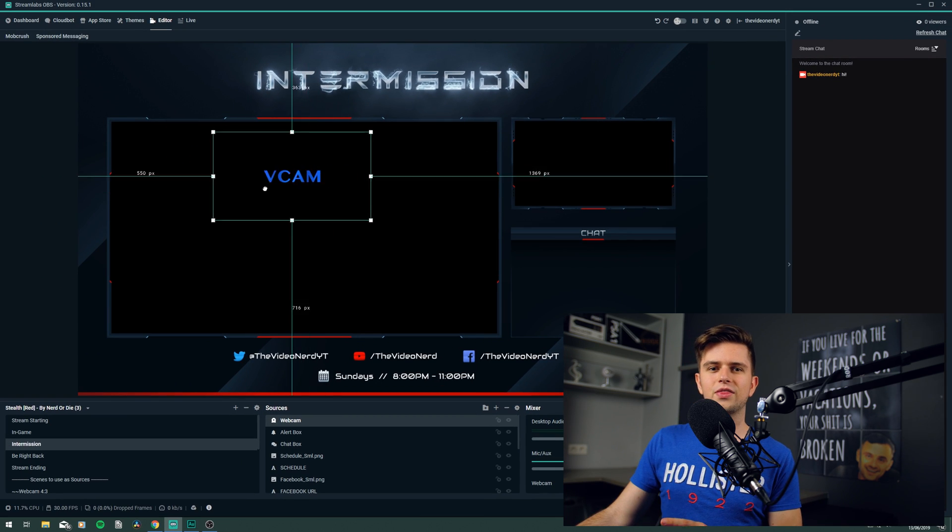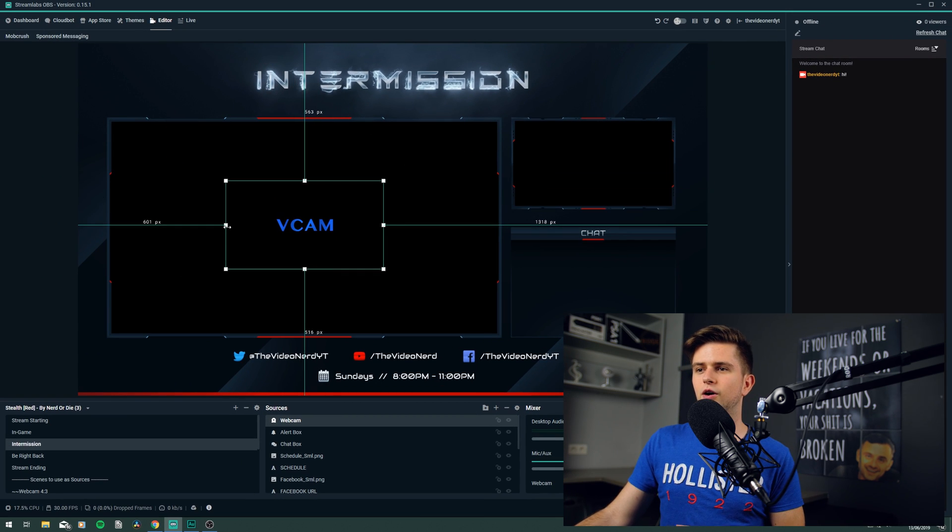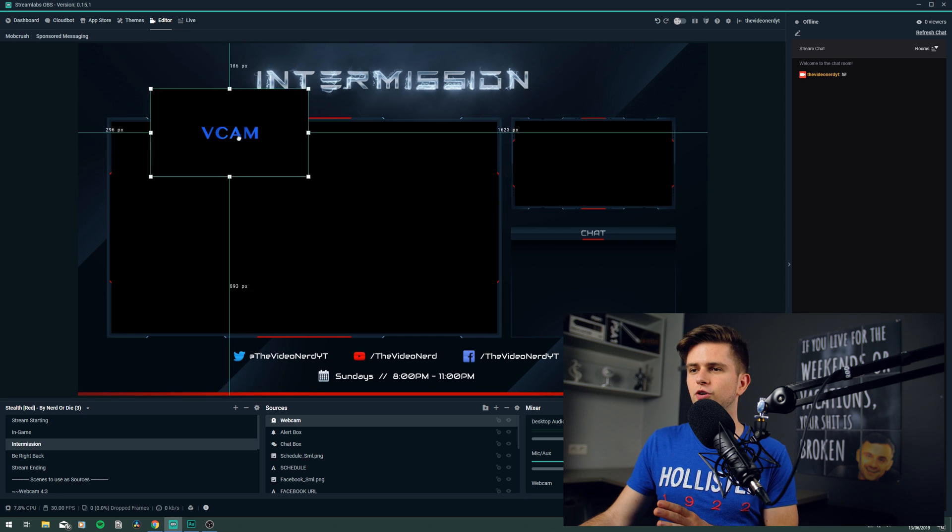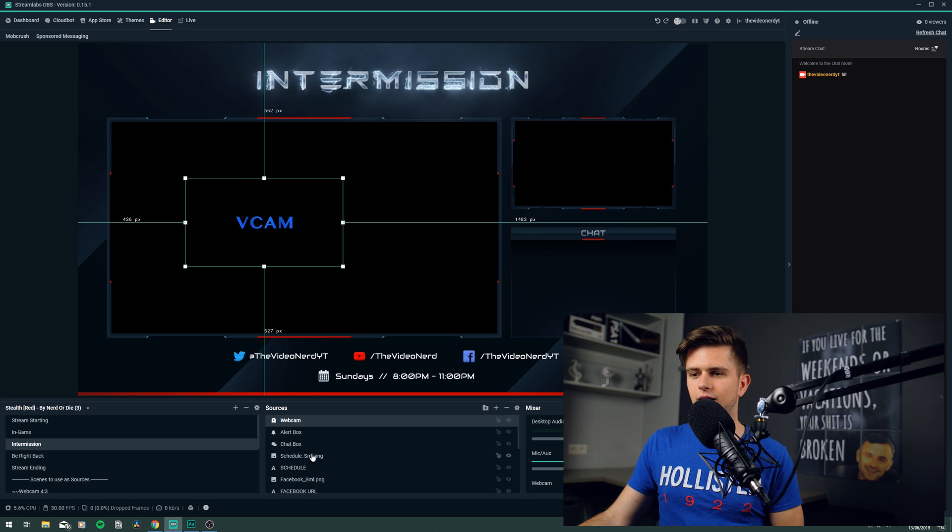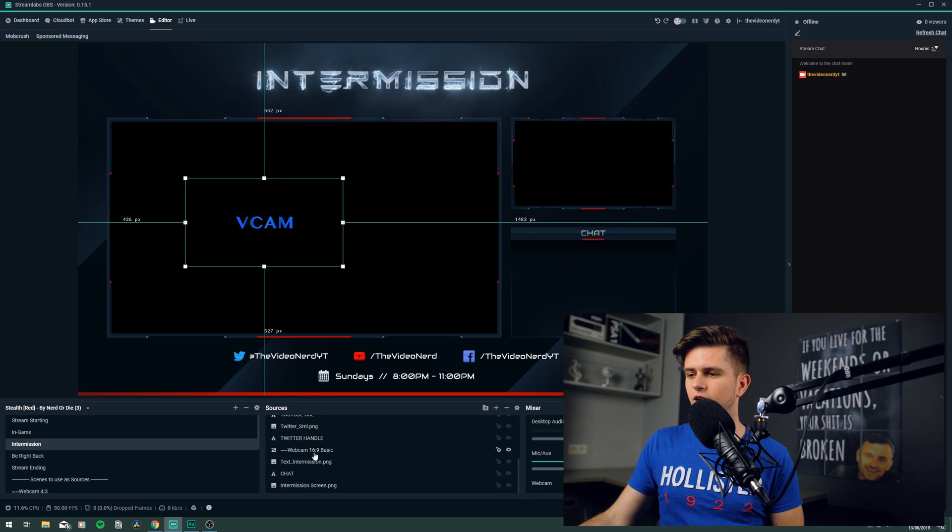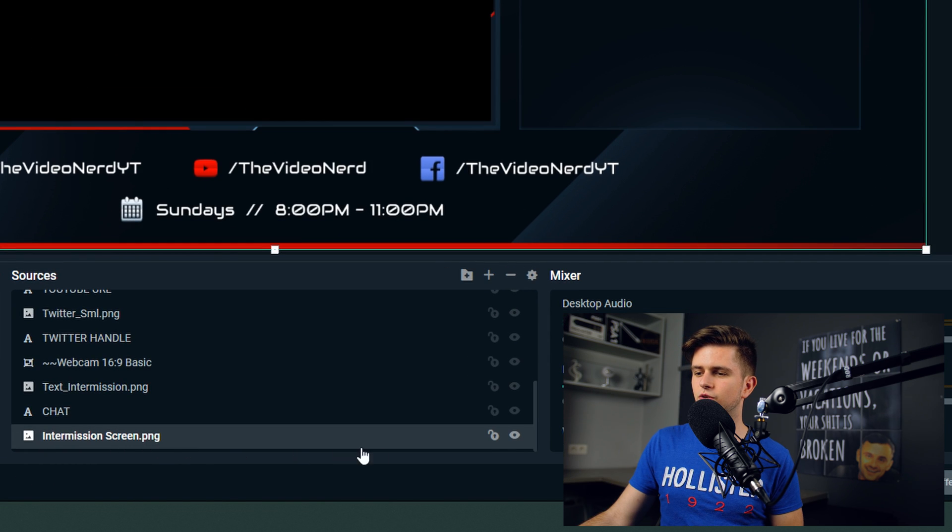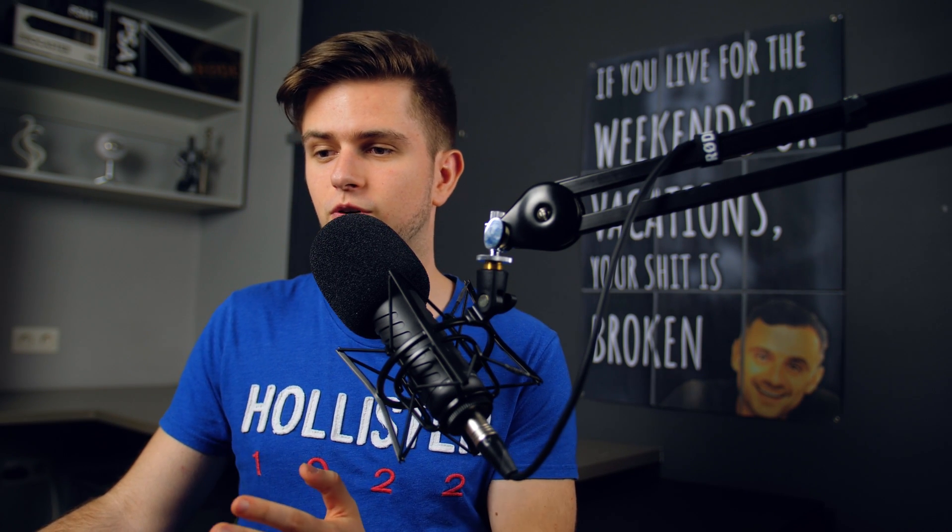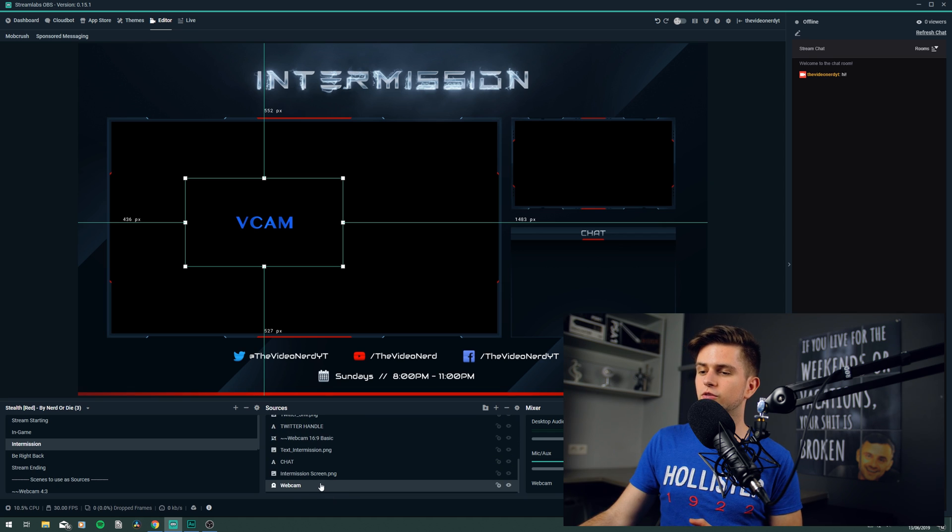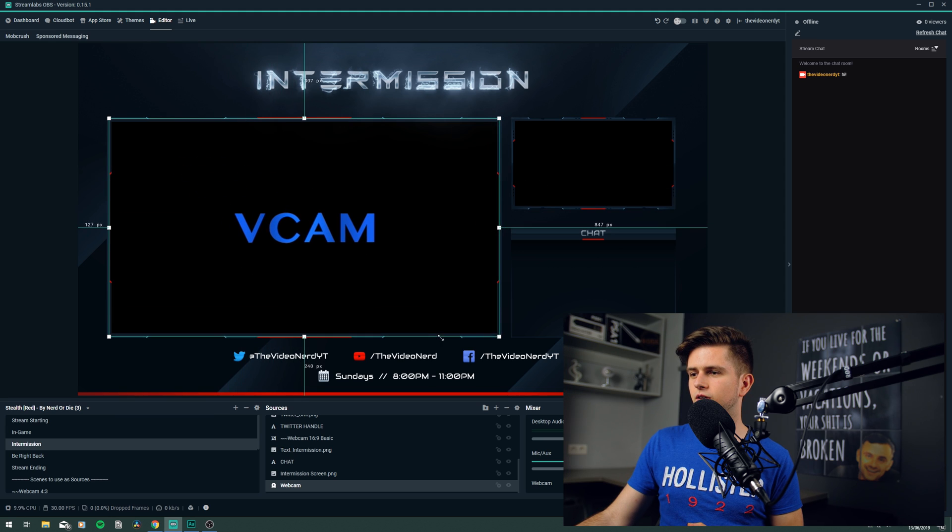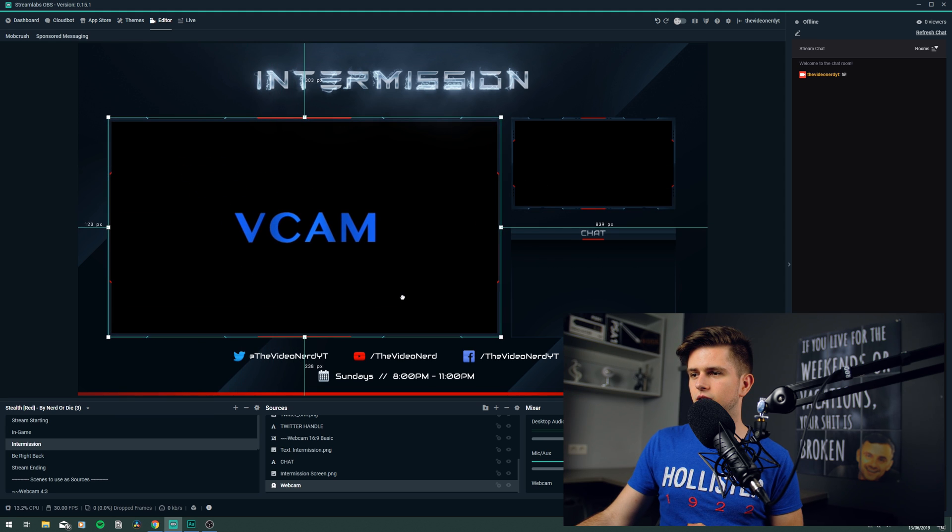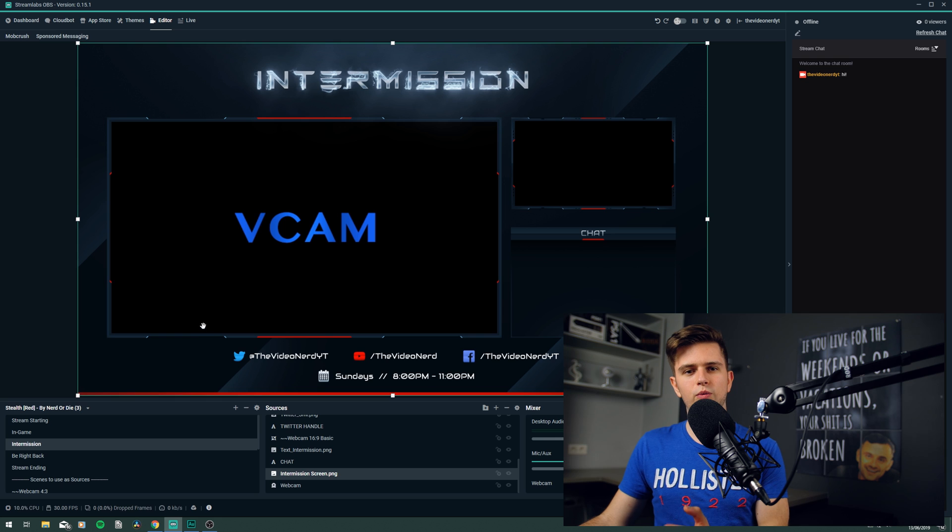Click done, and then we should position it correctly right here. But first we want to make sure that it's below the intermission overlay. And to do that, in your sources, scroll to the bottom, and right here you can see intermissionscreen.png. When we hide it, we can see that this is the overlay, so our webcam should be beneath that source. So, grab your webcam, drag it completely to the bottom, below the intermission screen, and then just make it bigger, so that it fits correctly. And this will work.